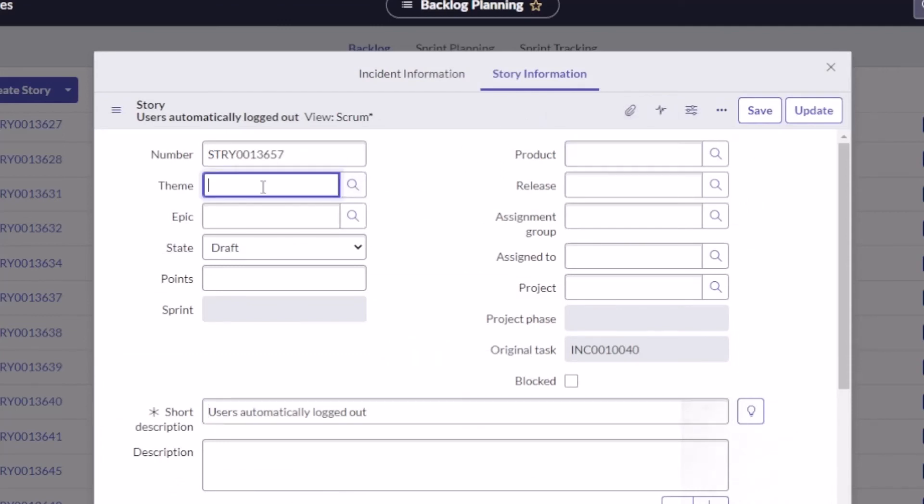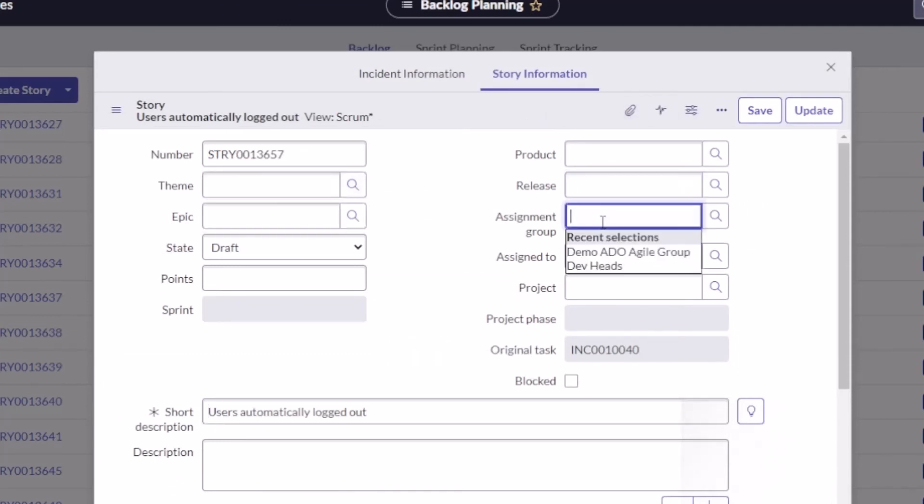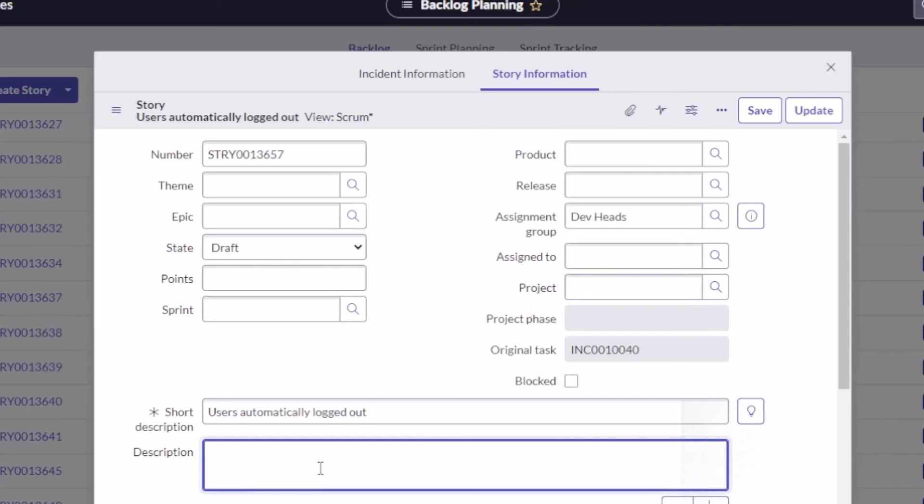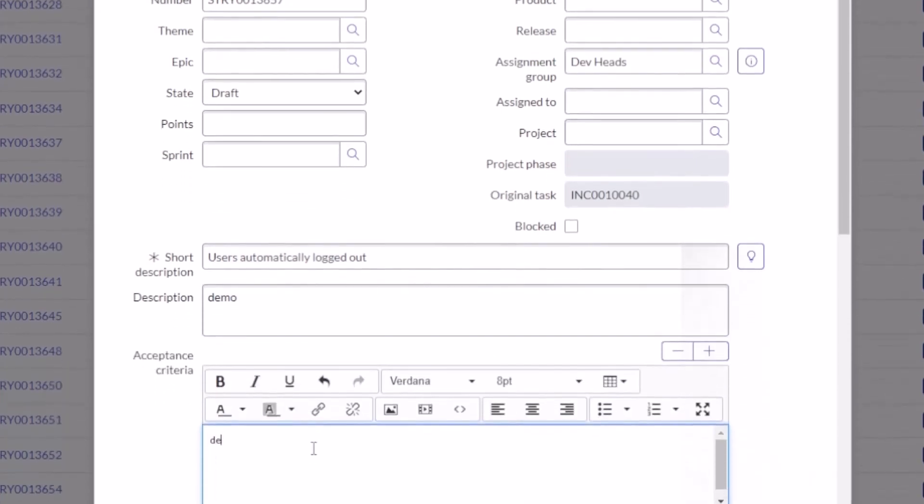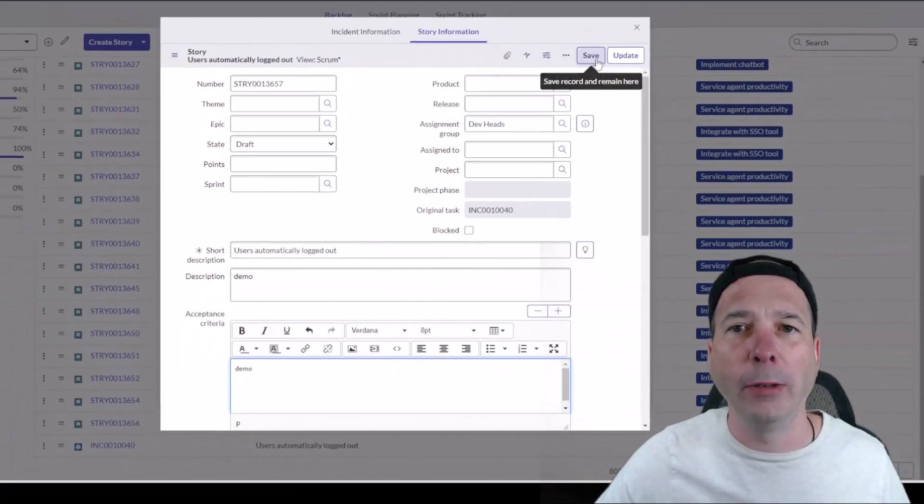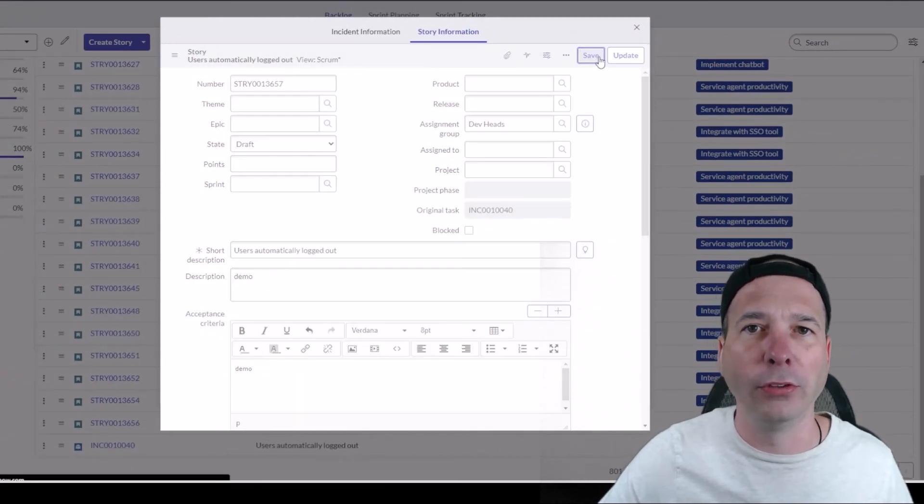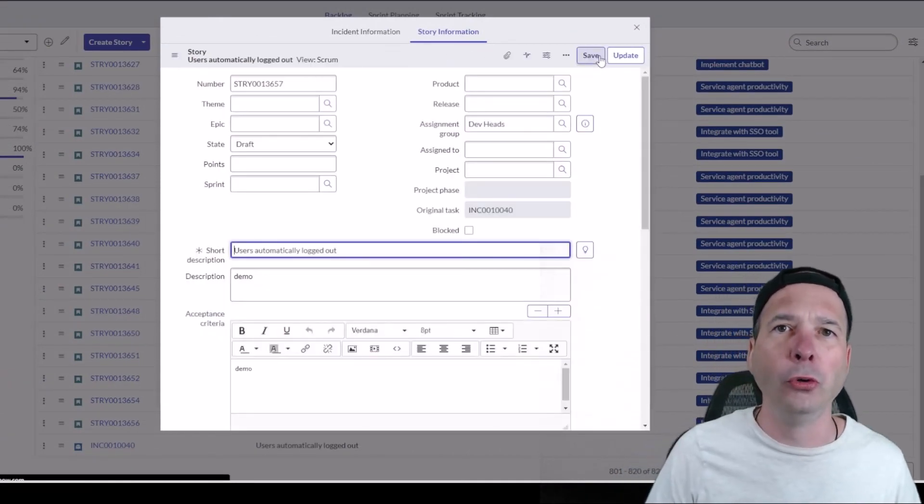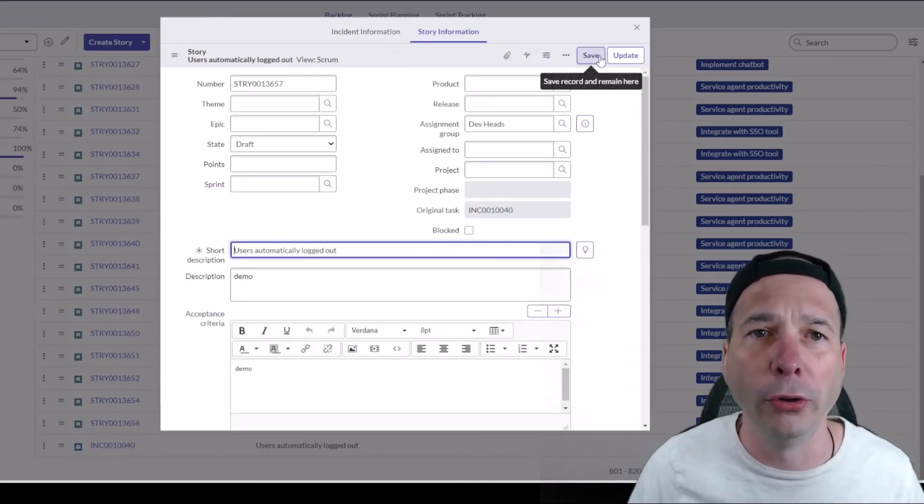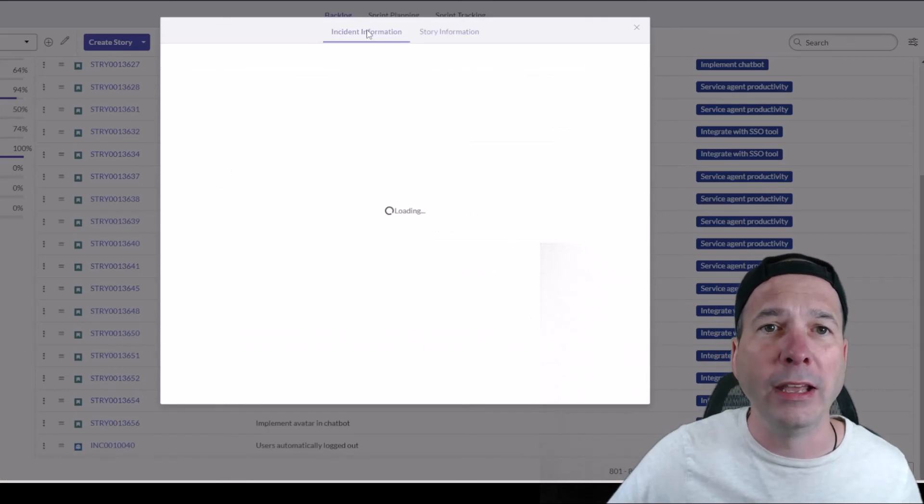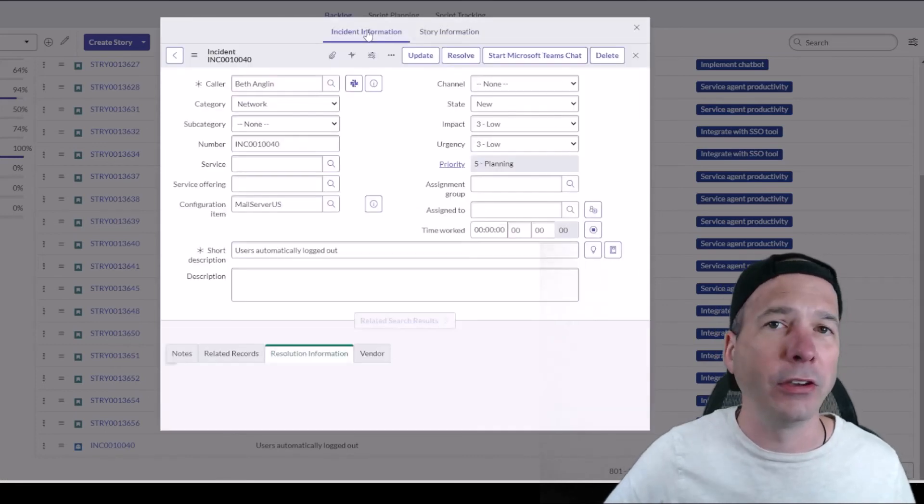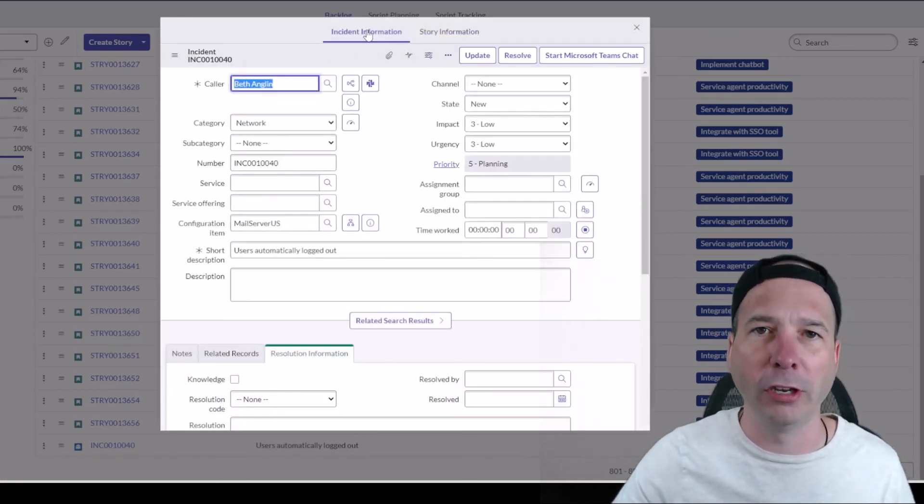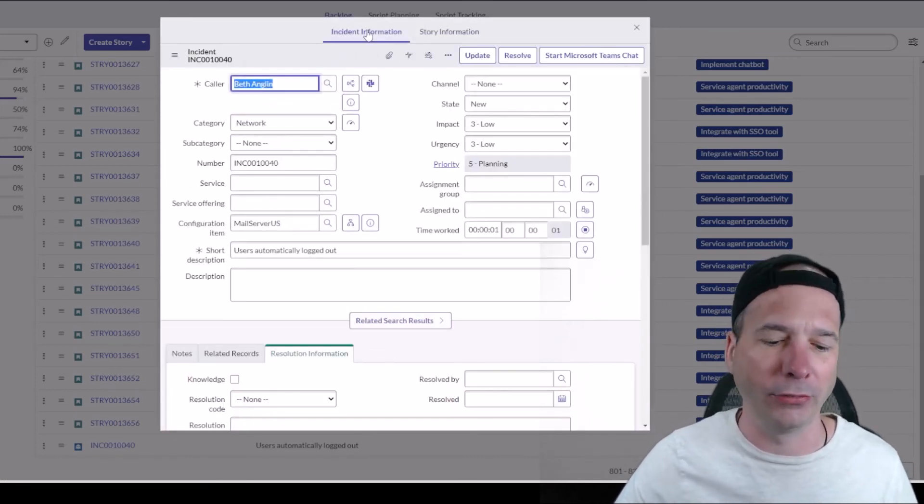Then they can come over to their story and do the same things I just showed you: associate it with a theme or an epic or a product or a release or an assignment group. I'll put this to my Dev Heads. I can put it to an assigned-to project, whatever. Put in a description—we'll just do 'demo'—and some acceptance criteria. This is the unified backlog. This is where the magic is. So I just groomed a story that is related to an incident. It could have been a problem, it could have been a change, it could have been a project task.